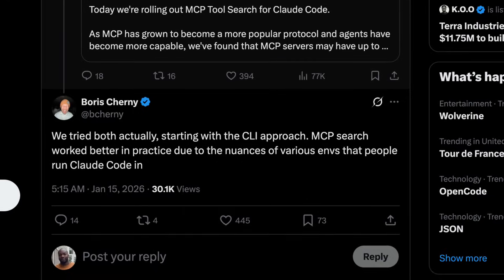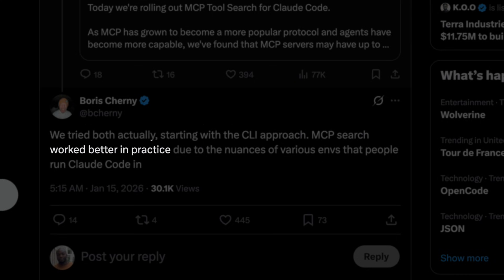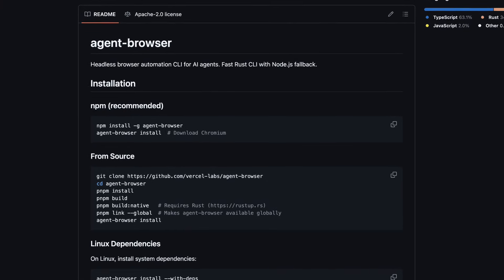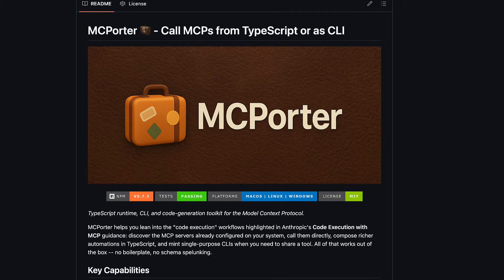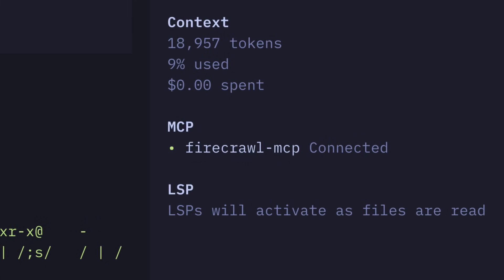The Claude Code team actually tried the programmatic approach but found search to work better, which I find really hard to believe considering Claude is very good at writing code. I'm sure if you could convert all MCP tools into CLI commands using something like MC Porter, it would be much easier and context-efficient for models to run a specific CLI command for a tool instead of loading things into context. But hey, that's just my opinion. Overall, I'm glad that the issues with MCP servers are being looked into, and maybe it might just convince me to have more than one server installed.